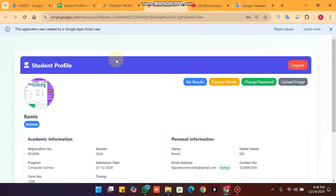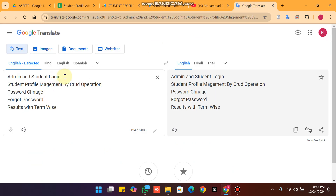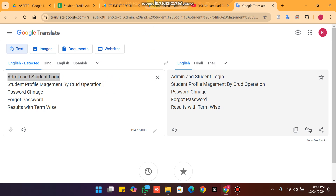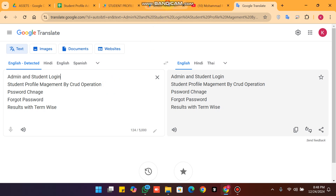Welcome back. In today's video I am going to show you the upgraded version of our student profile management system. In this upgraded version I have added the admin and student login, so let's have a look at what features we have added.